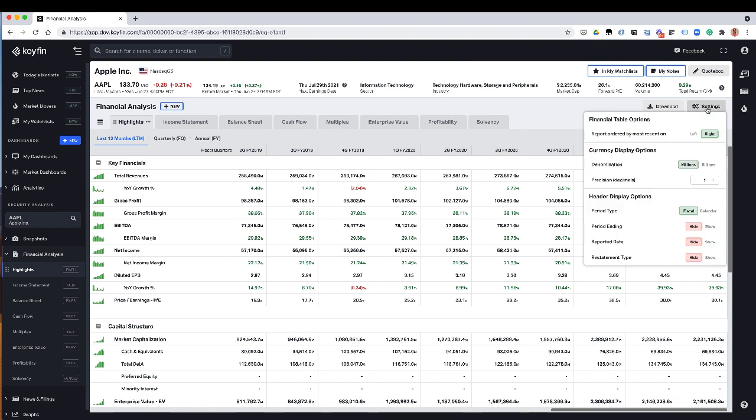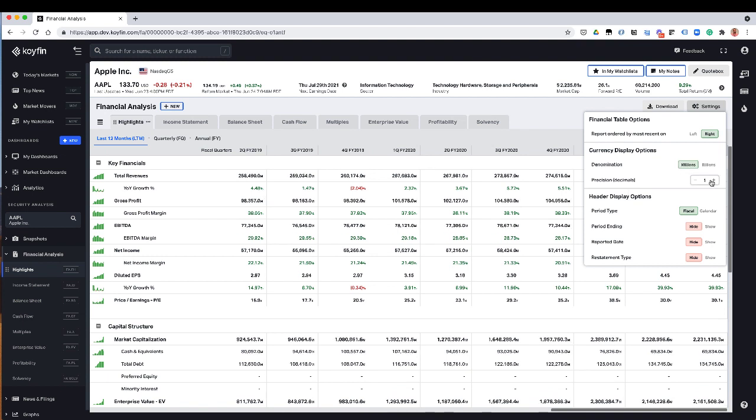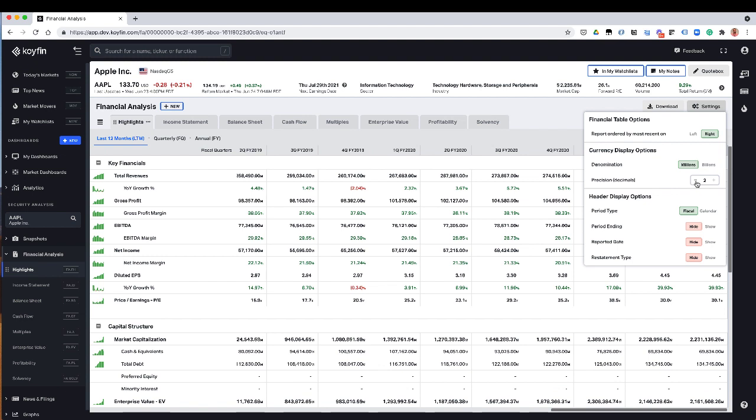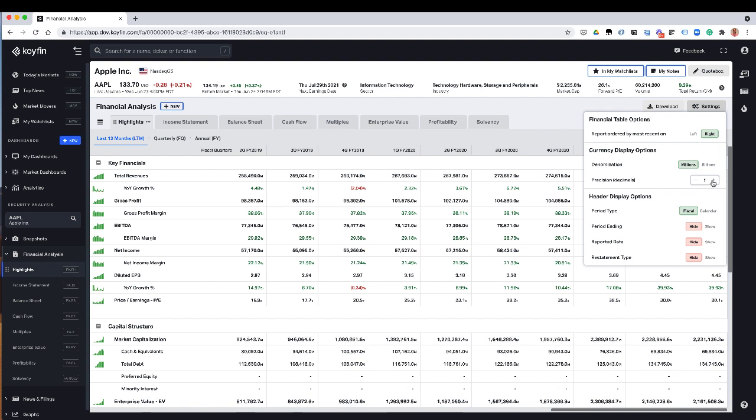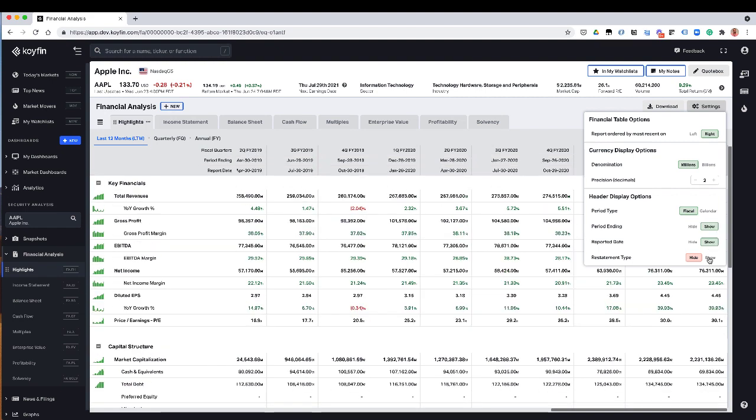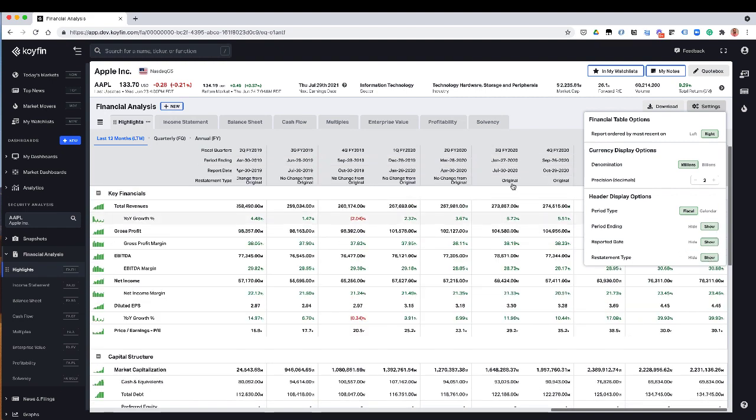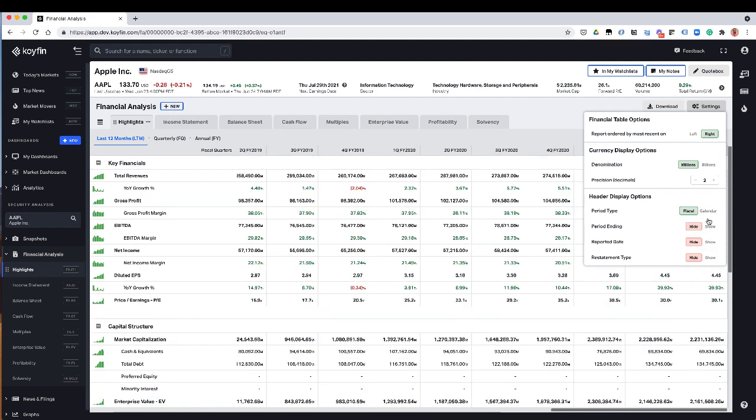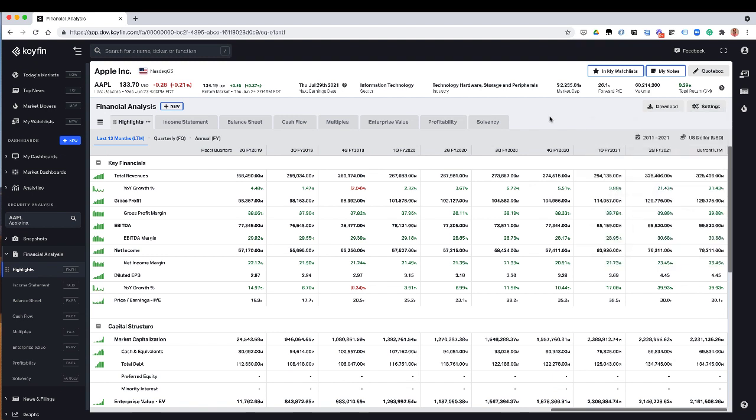One is under the settings, just a lot more customization to how these look. So, for example, if you wanted to look at stuff in millions or billions, or if you wanted to add some decimal points as well, that you can do under the settings. And then you could show some additional information if you wanted to in terms of report data, period and date and all the good stuff.